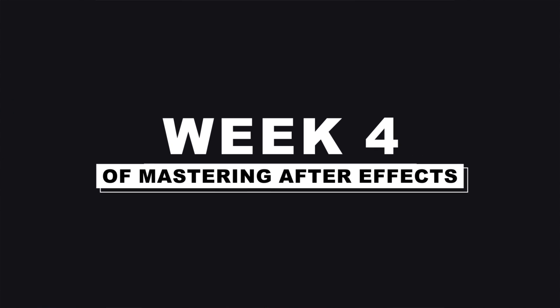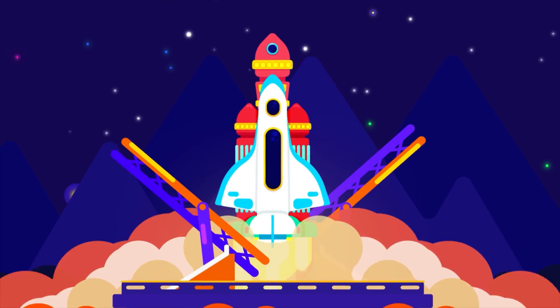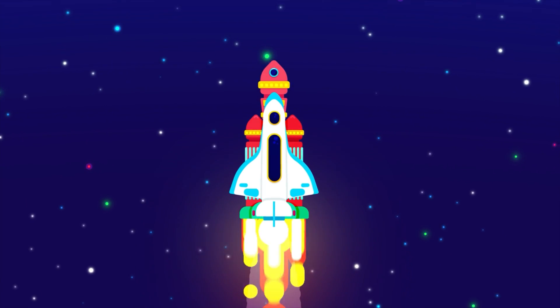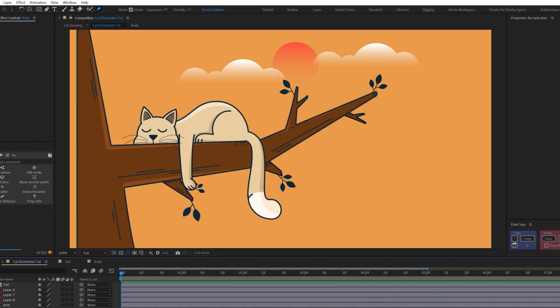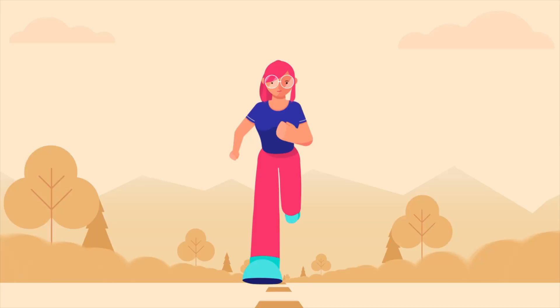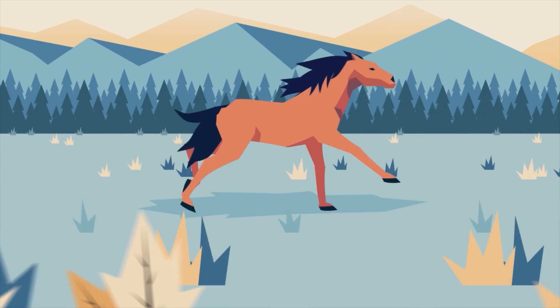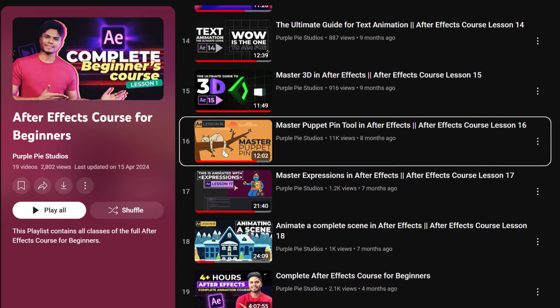Now let's move on to week 4 of mastering After Effects. Up to this point, the technical knowledge you have gained is sufficient to start working on commercial projects. But the techniques you will learn from here onwards will elevate your skills even further and open up a whole new world of creative possibilities. You should learn how to use puppet tools to add secondary animations and distort layers. Whether you want to animate plants waving, movement of hair, a tail, or loosely attached elements, you can animate all of these very easily using the puppet tool. To learn how to use the puppet tool, you can refer to lesson 16 of the course.